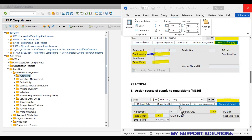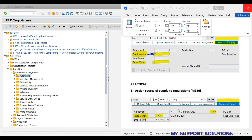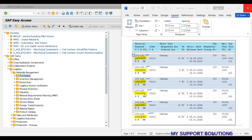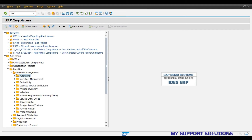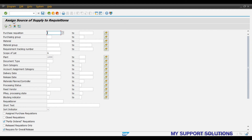To assign a source of supply to different purchase requisitions, in our practical session we will use the ME56 transaction code. This transaction code allows us to assign source of supply to bulk purchase requisitions. You can observe in this screenshot that a fixed vendor is assigned — but that screenshot belongs to only one purchase requisition, whereas ME56 allows bulk assignment.